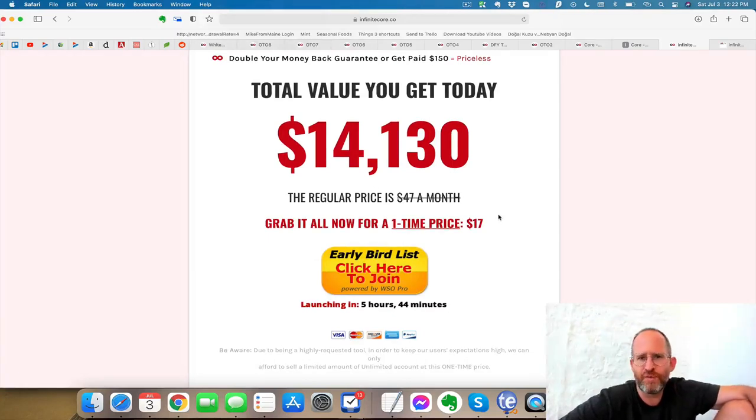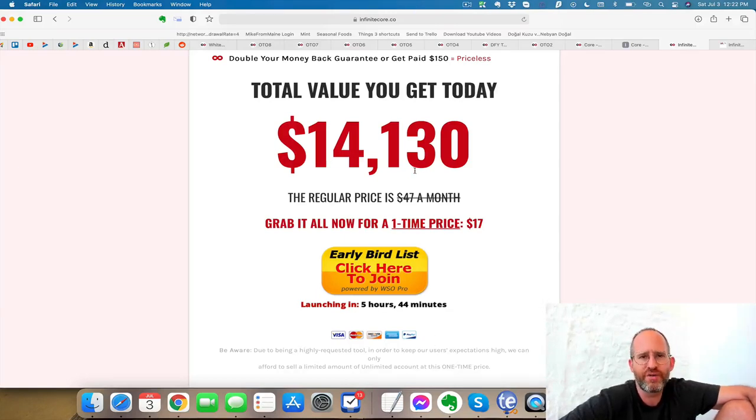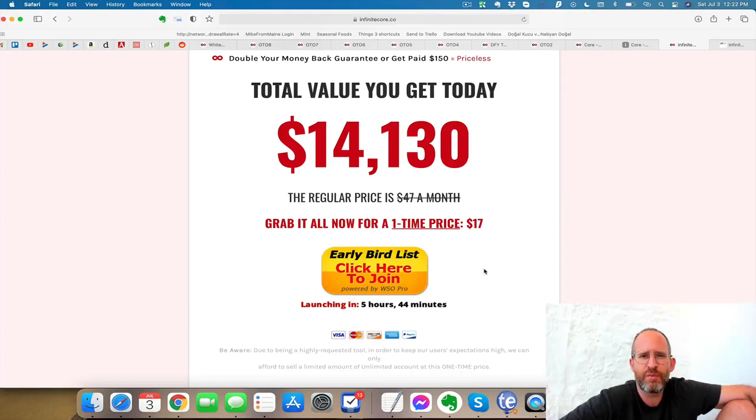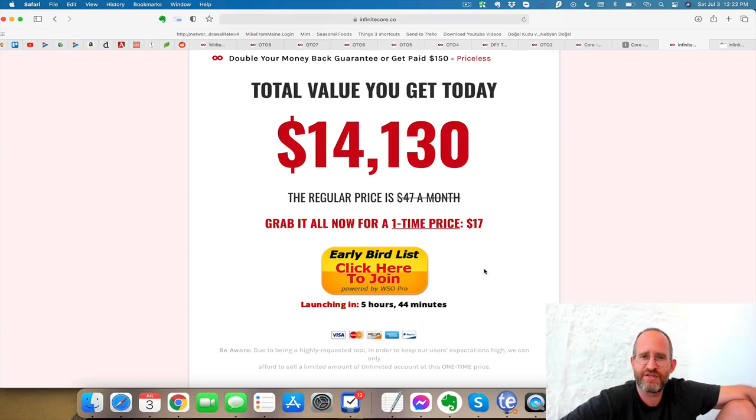Now, one thing I want to tell you to do, when you come to this page, it's not showing up right now, but sometimes there's a downsell if you move your mouse away. So just make sure that you try that because sometimes a discount will come up here. Just always try it. So what I'm going to do now is I'm going to show you a quick demo video, and then I'll be back to show you the OTOs and the discounts.